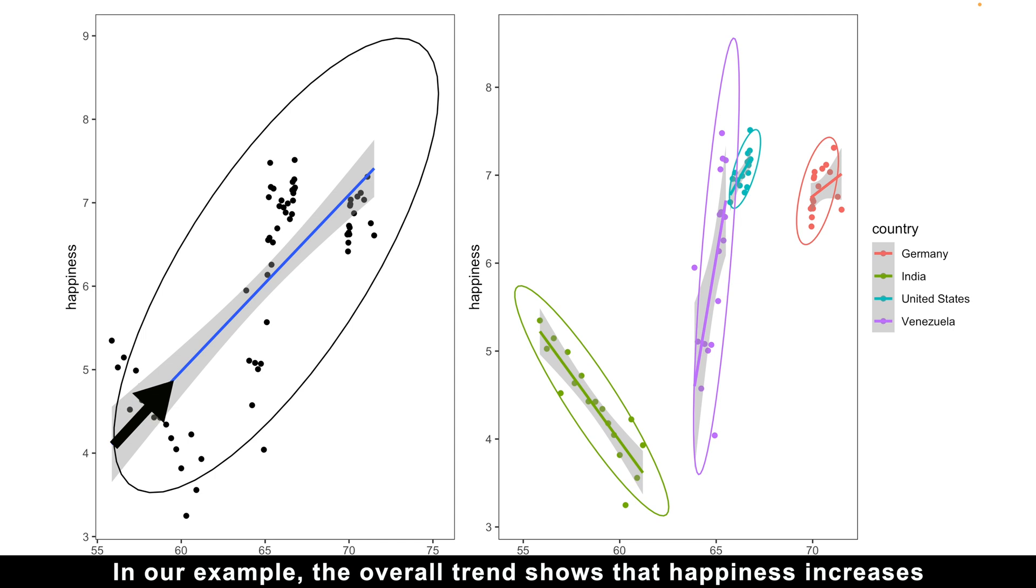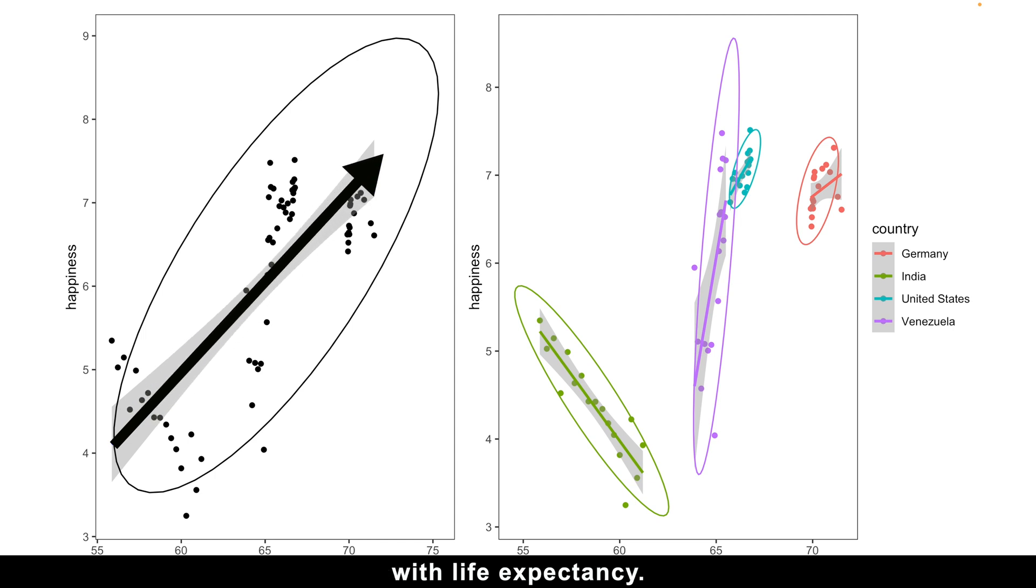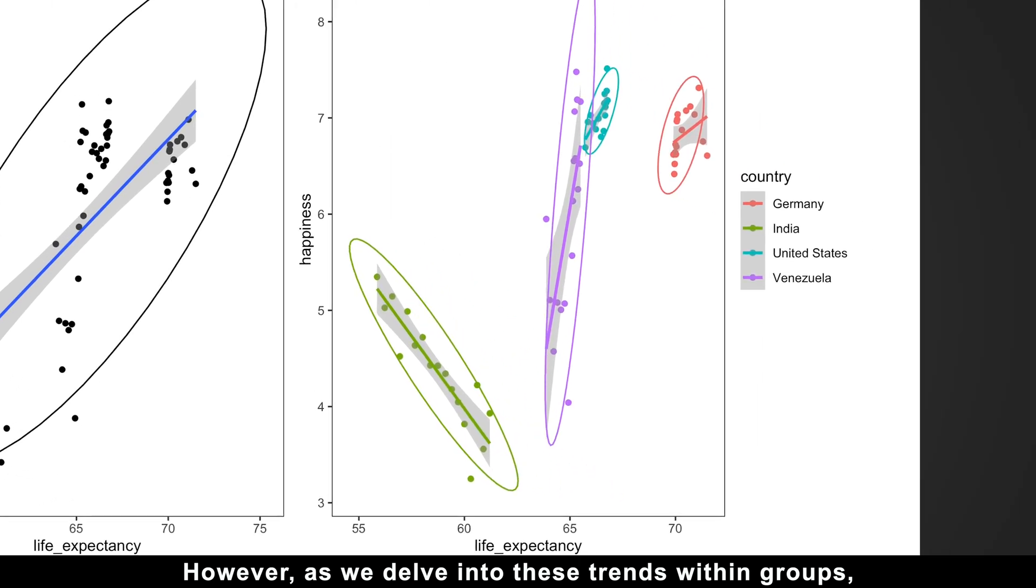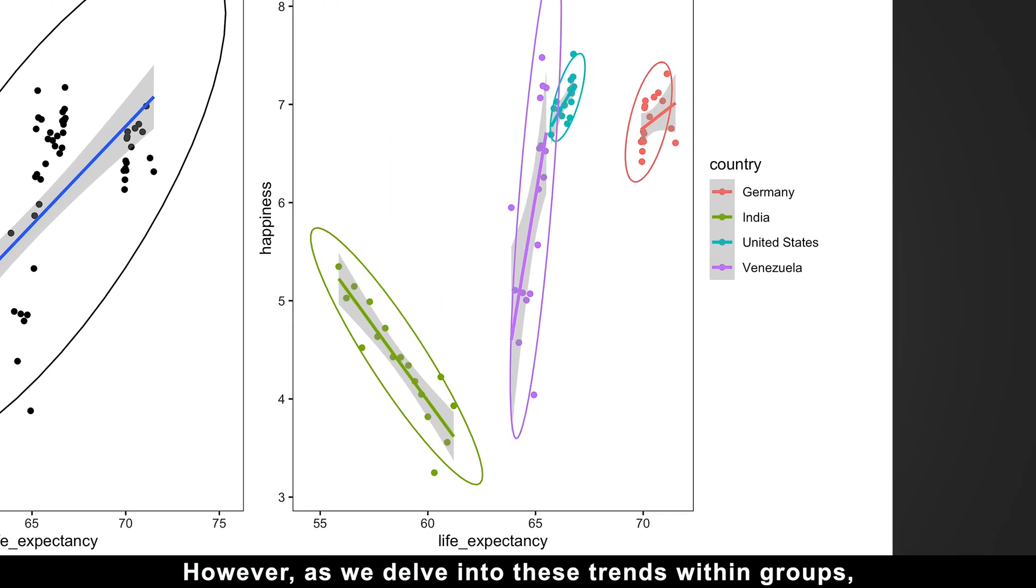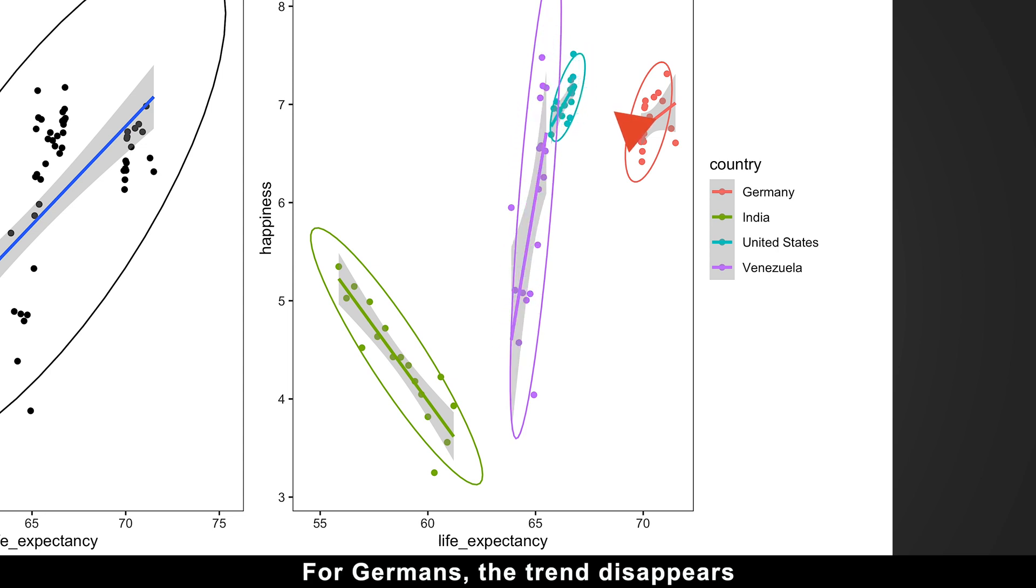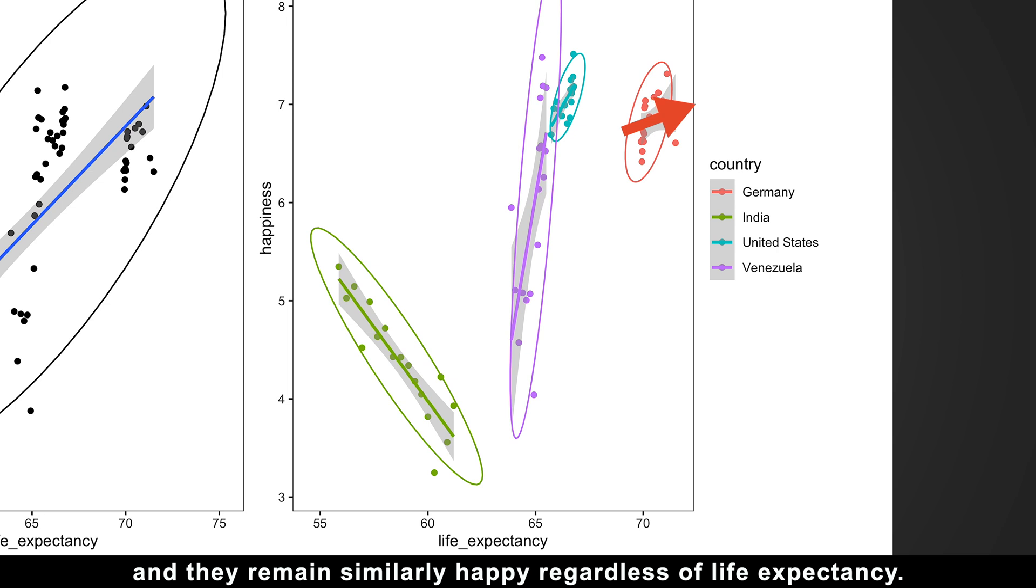In our example, the overall trend shows that happiness increases with life expectancy. However, as we delve into these trends within groups, we see that happiness increases only for Americans and Venezuelans. For Germans, the trend disappears, and they remain similarly happy regardless of life expectancy.